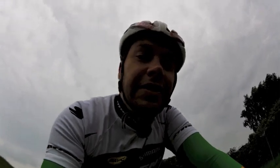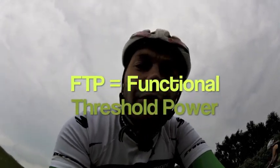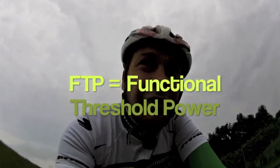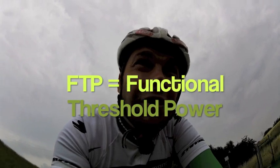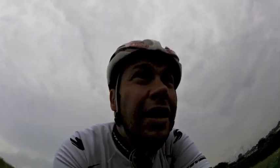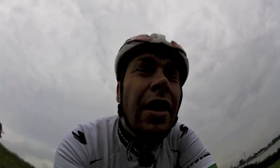We are going to determine the FTP, the so-called functional threshold power. This is a power threshold which determines your maximum power output over one hour of cycling. And today I want to show you how we can arrive to this threshold.